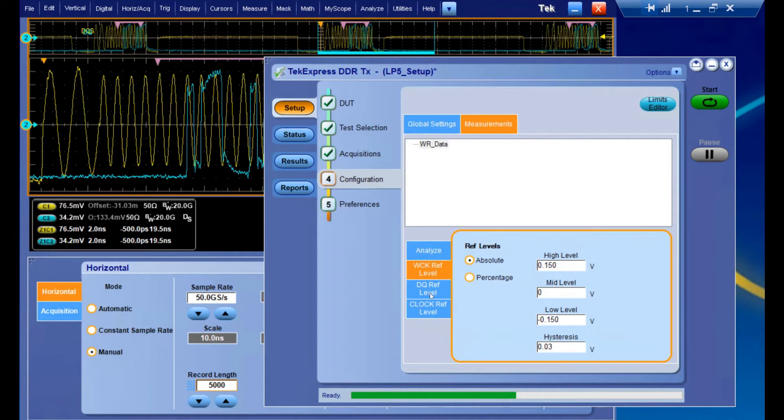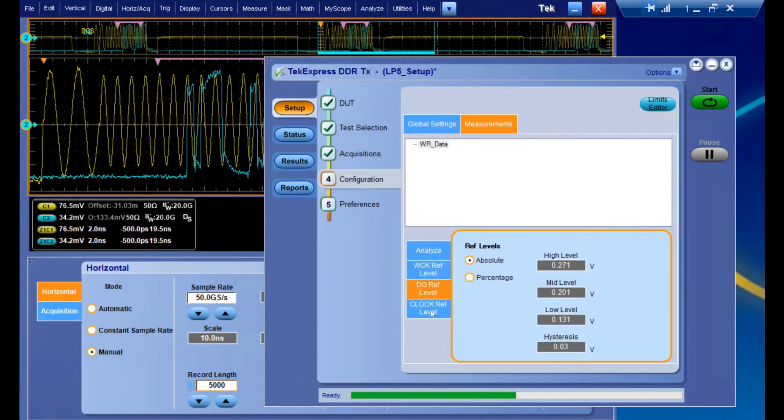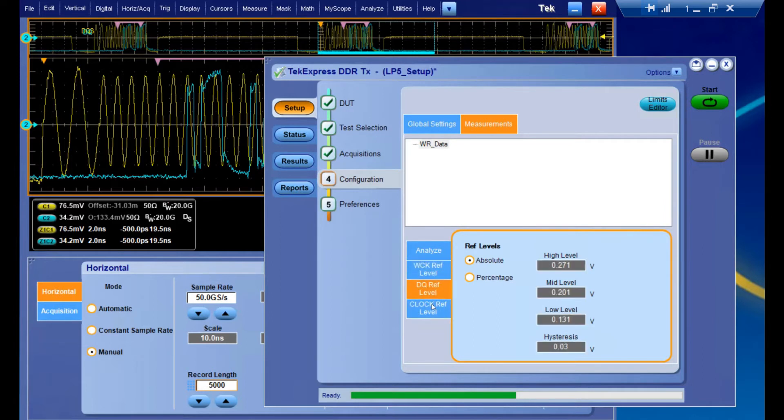We have some reference levels that we can control, which are actually going to impact your measurements in this case. This is separate from the burst reference levels we looked at earlier. These will actually change your measurement results if you go ahead and alter them.